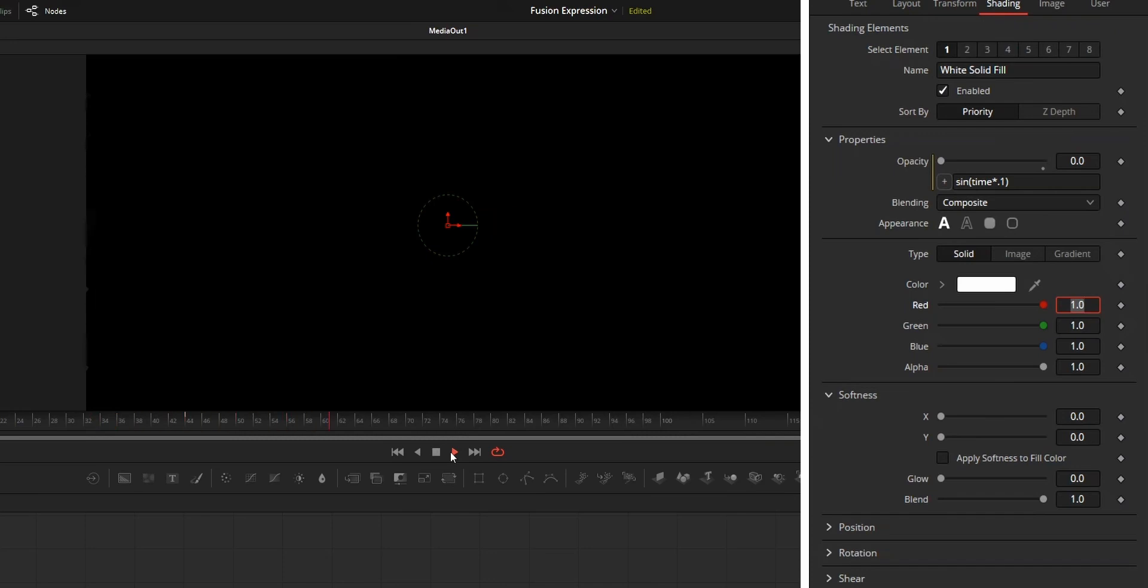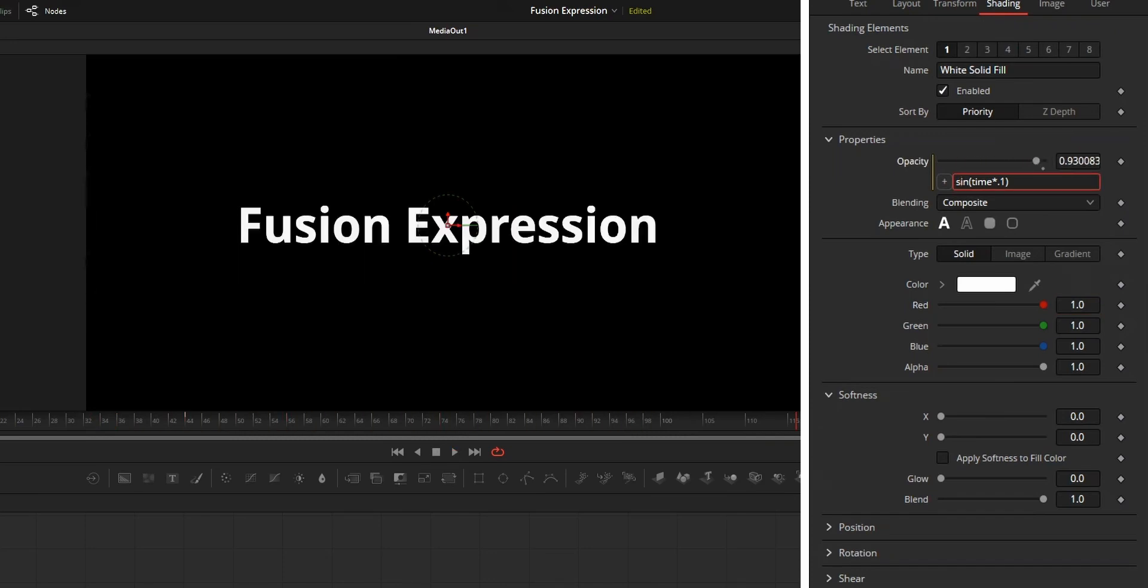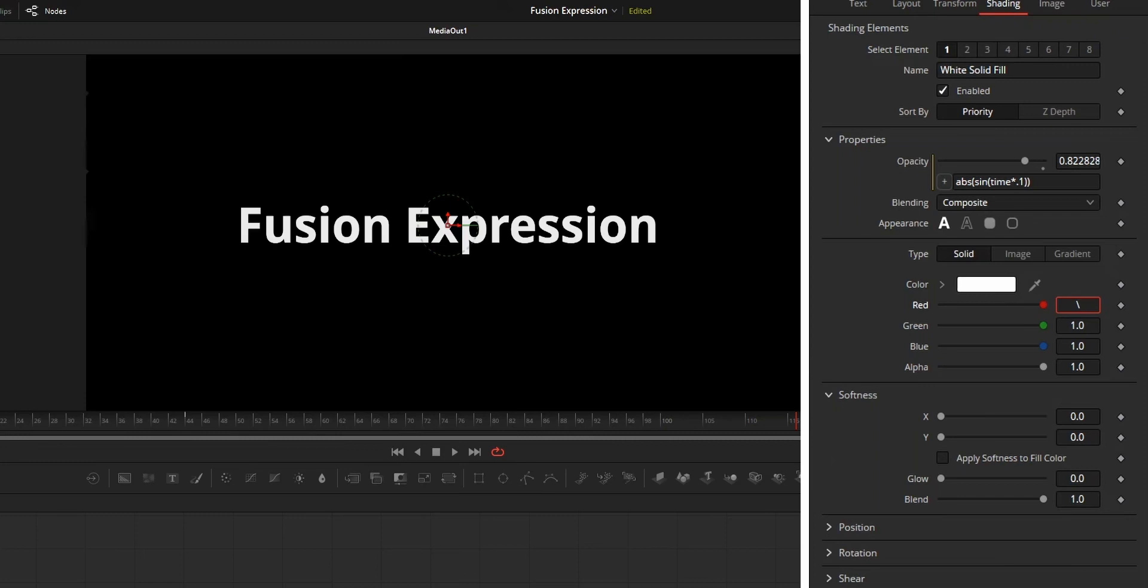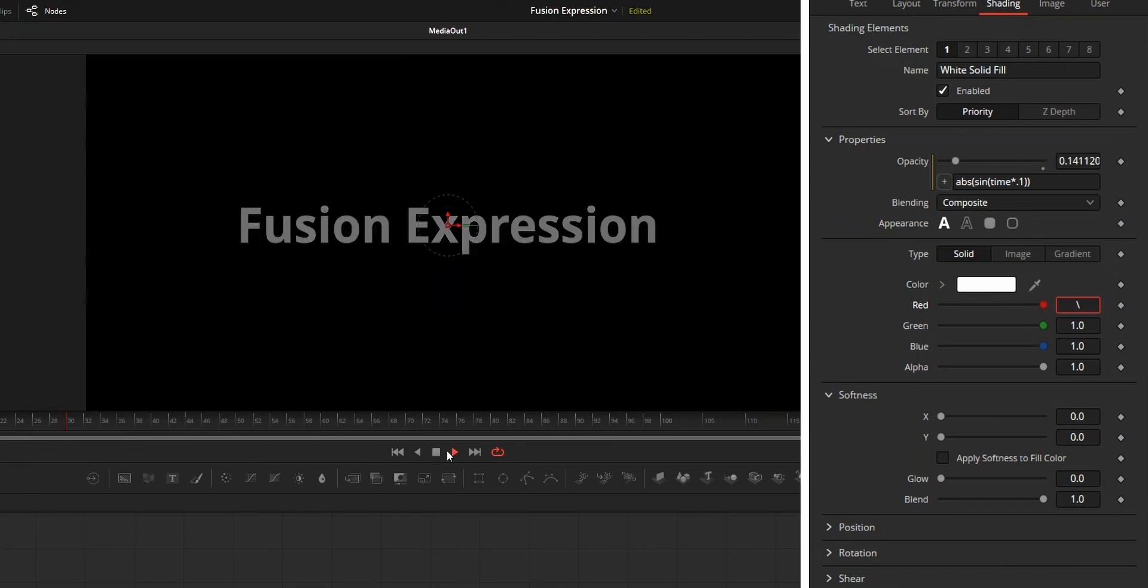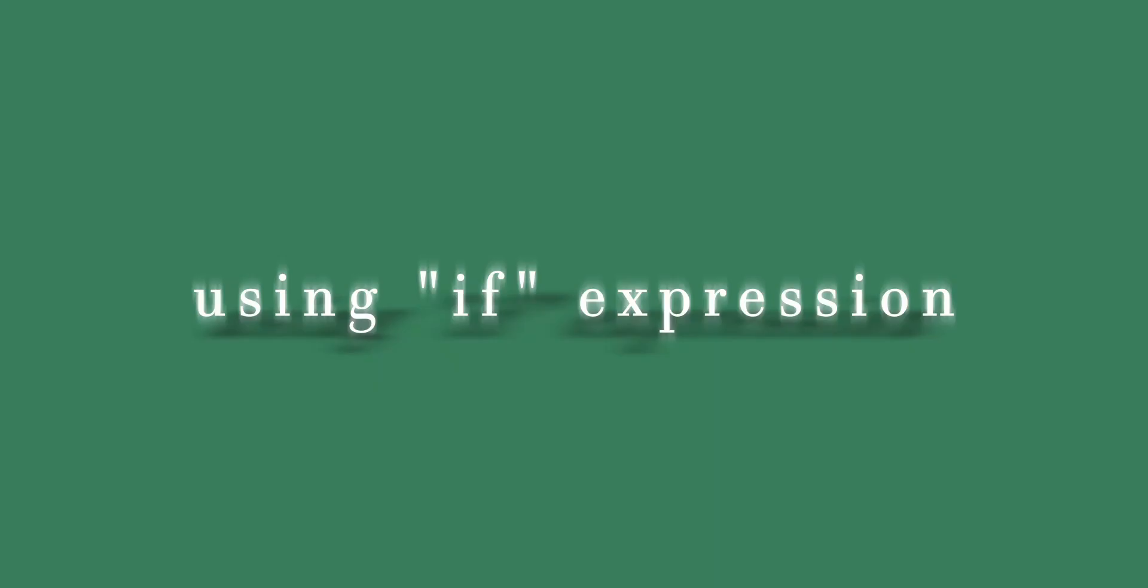And if you don't want to see negative value, you can use the absolute expression. So to use that, type in abs, bracket, sine, bracket, time, bracket close, bracket close. Now this expression will only return positive value.